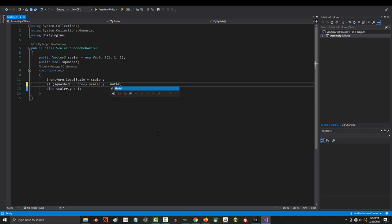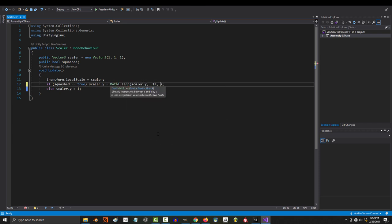To add a lerp, instead of saying scale y equals 0.1, you just say scale y lerps to 0.1 instead.